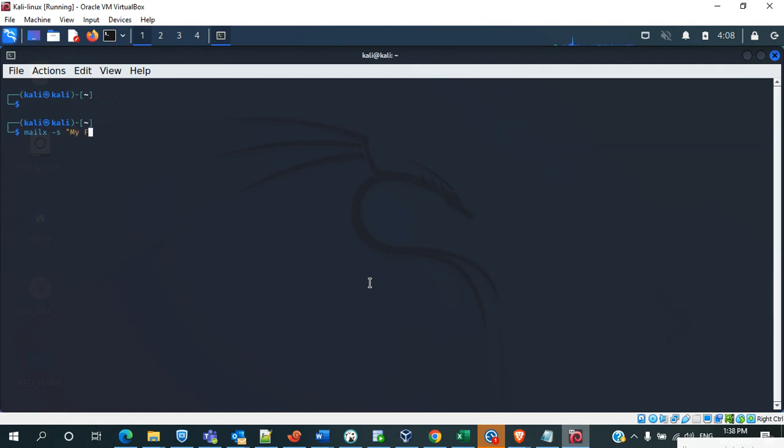My first mail - that's the subject, what you will get in the mail. Next we have to specify the sender address, so for that we use the -r command.